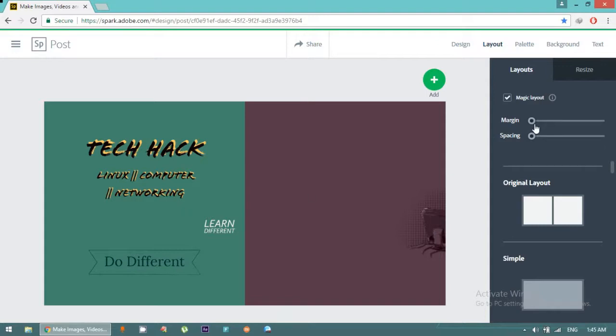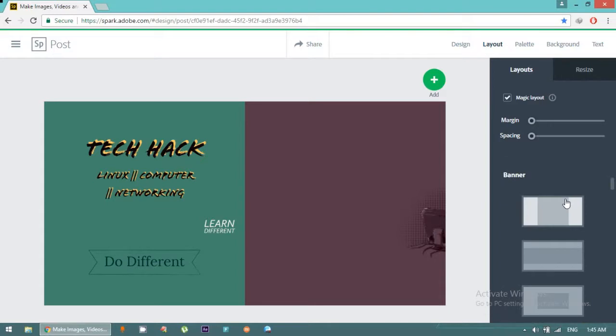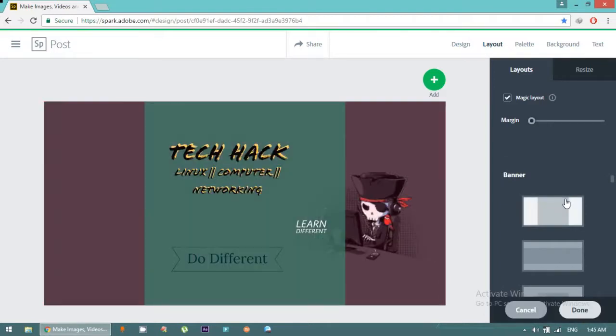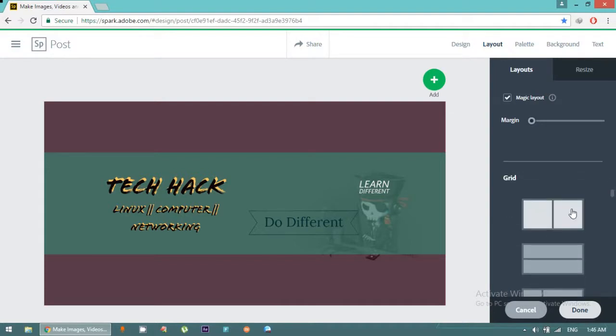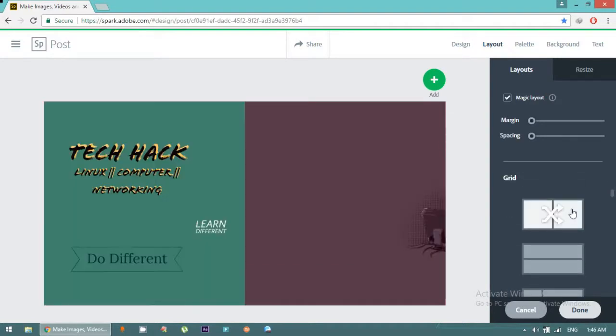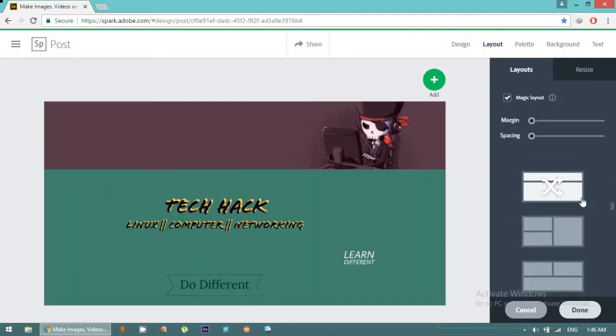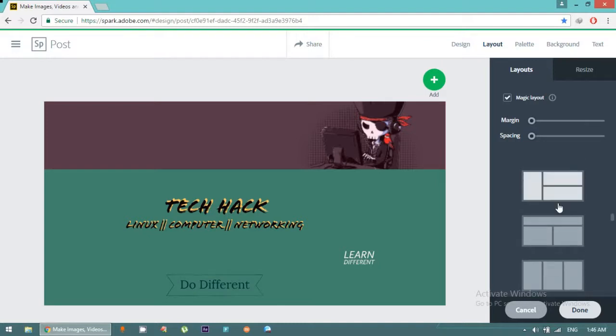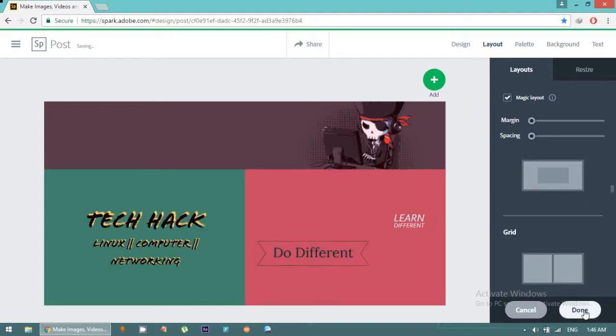Suppose that I want a layout like this. We can change layout according to your requirement. You can have any type of layout because it contains around 30 to 40 layouts. Simply done.